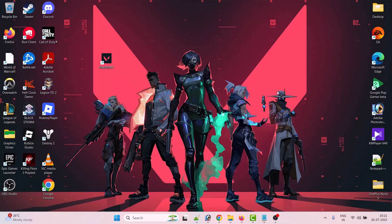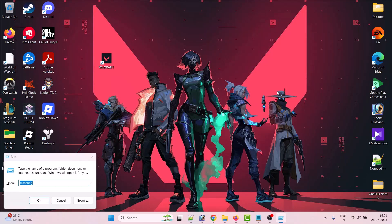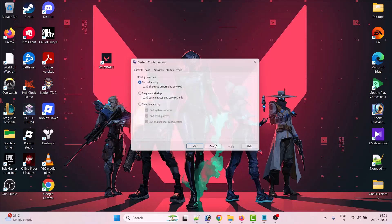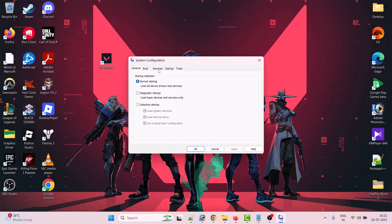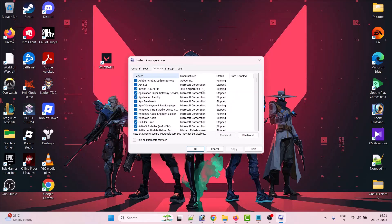Press Windows plus R to open the Run box. In the Run box, type msconfig and click OK. Now go to the Services tab.